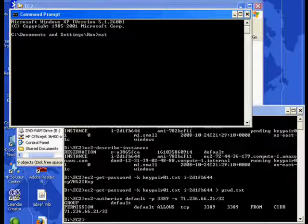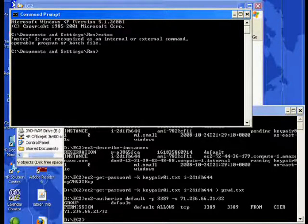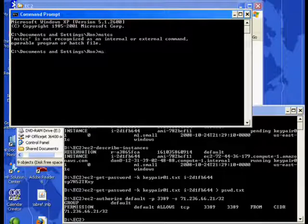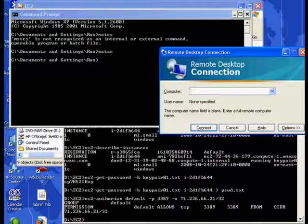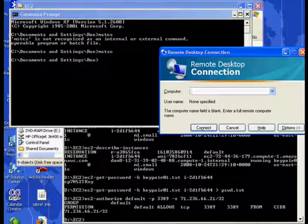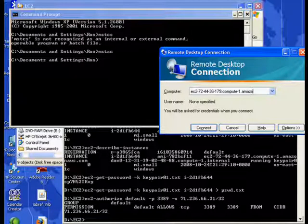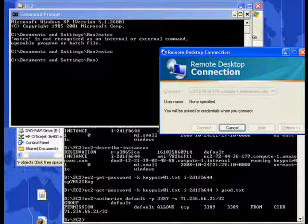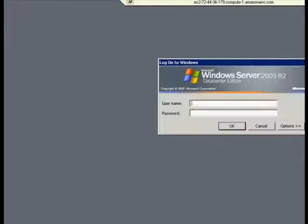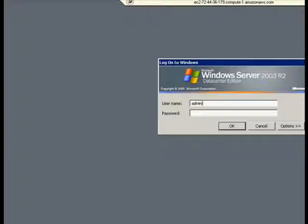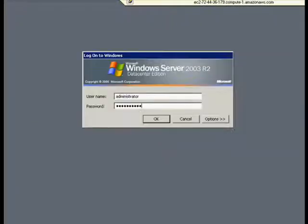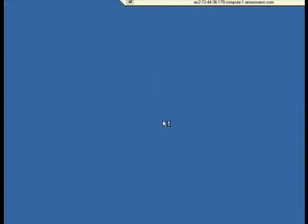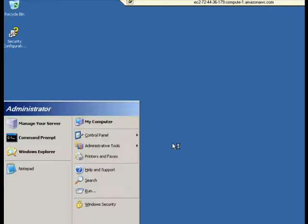And we're going to connect now. We'll do a Microsoft Terminal Services client. And we'll put in the host that we just saw, the domain name that we acquired. Okay. And we're booting Windows, or excuse me, we're logging into Windows.